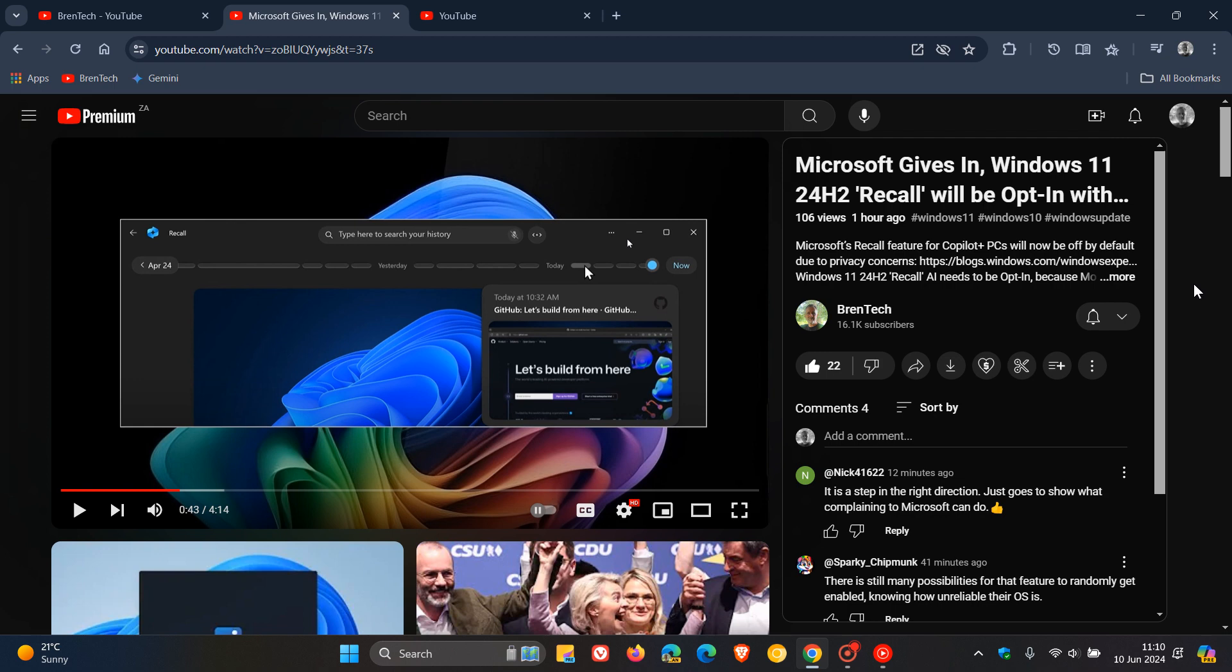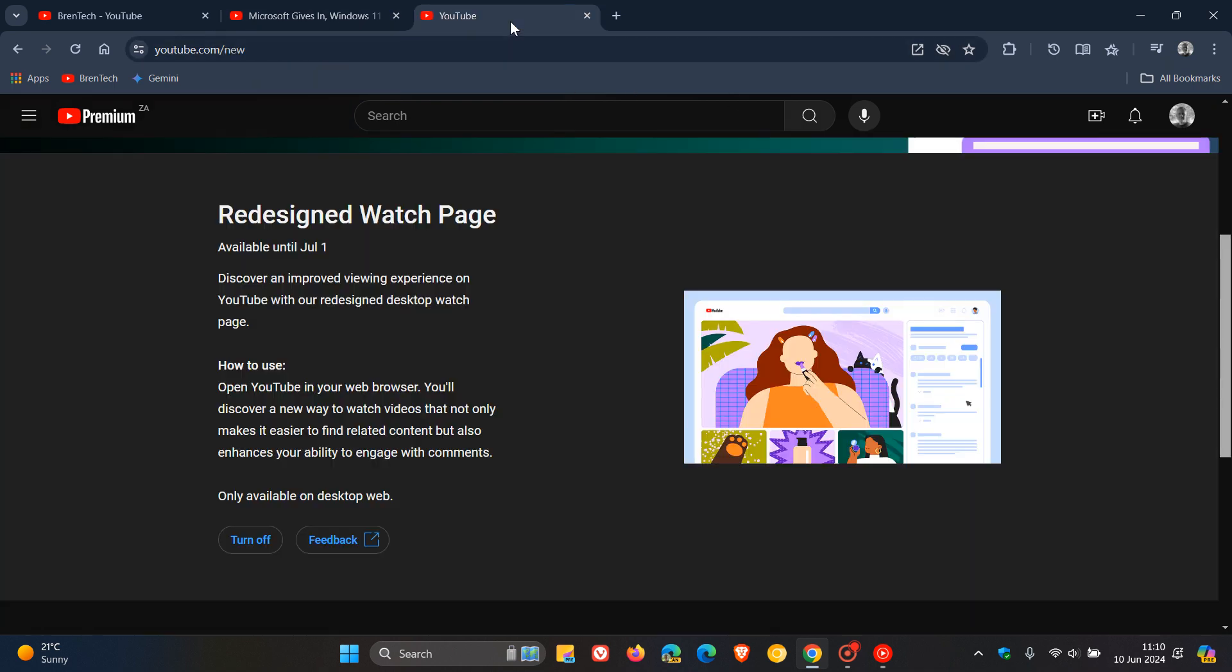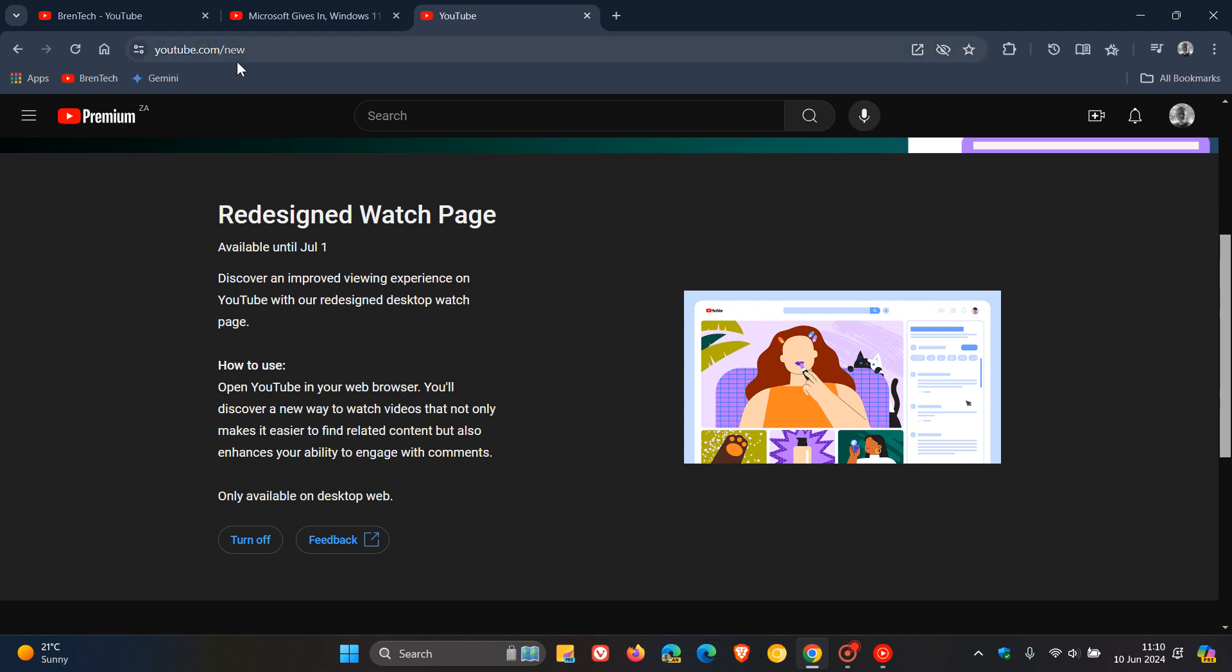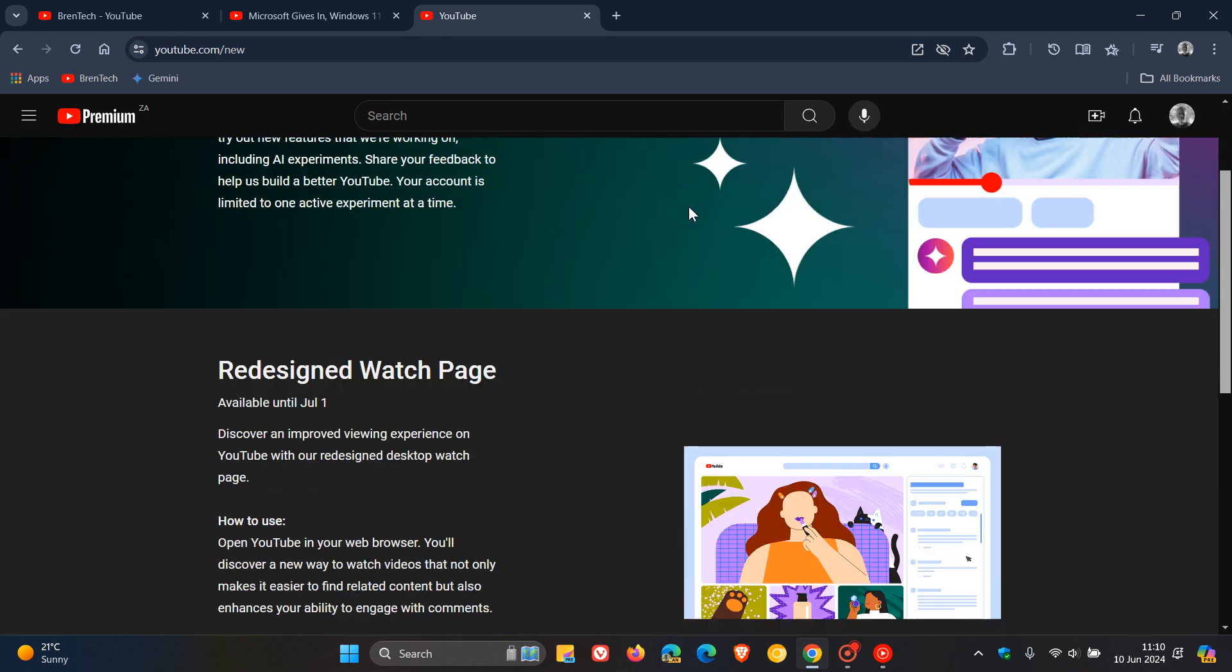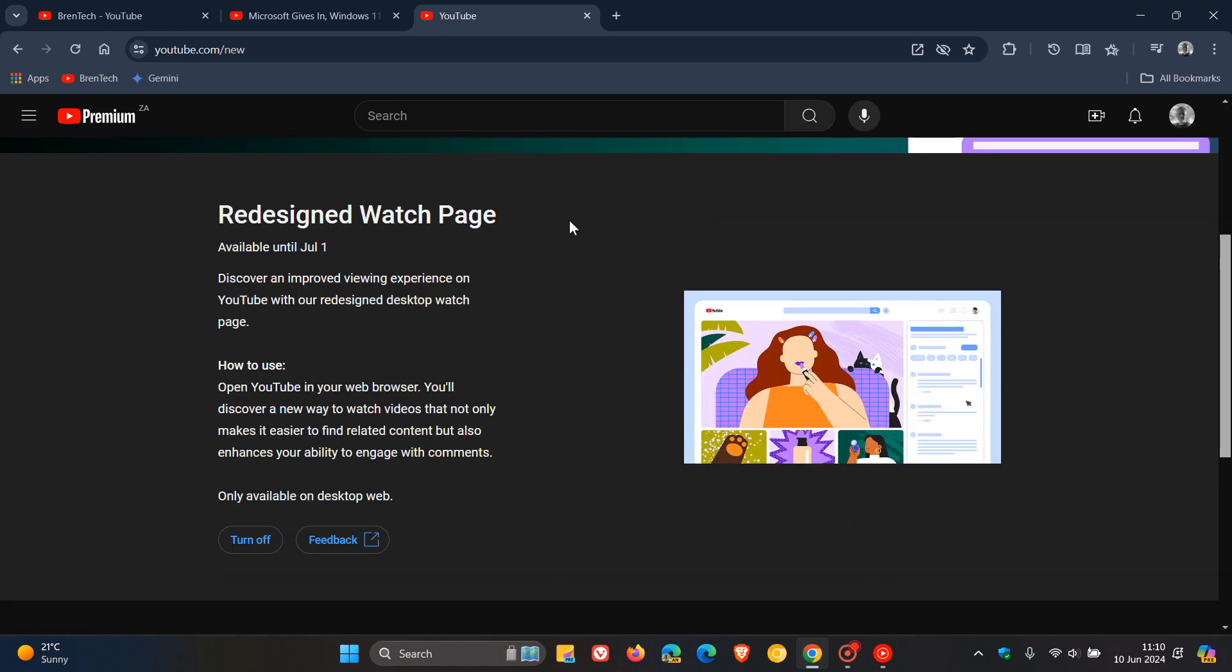Now, the good news is if you are a subscriber and you have opted in and you are not enjoying this layout like I'm not, then you head to this page: youtube.com/new. I'll leave this page down below for easy access and reference, and you head to this section and you can turn it off.